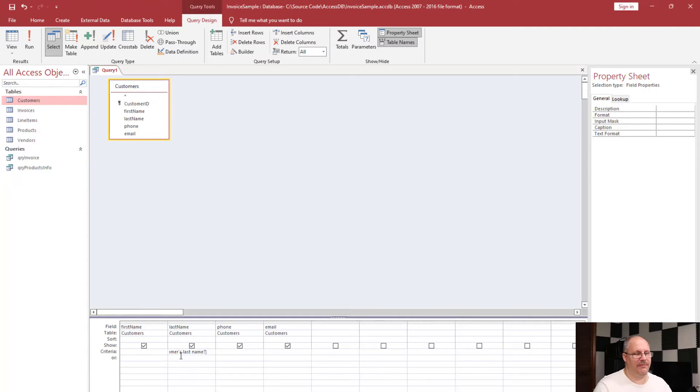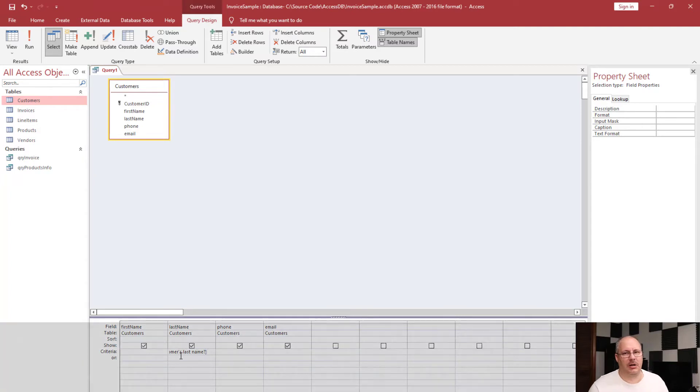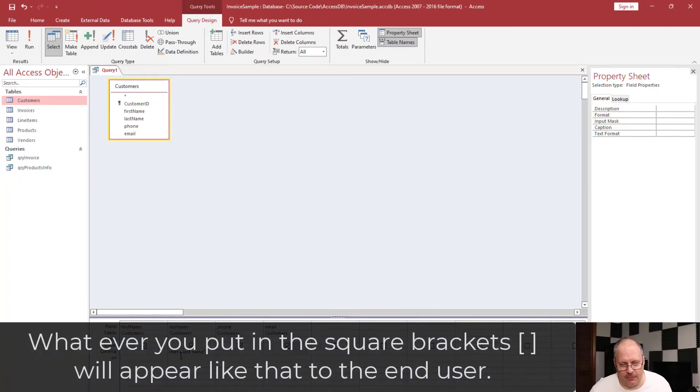And I'm even going to put a question mark. It's not required, but I just think it looks a little nicer.